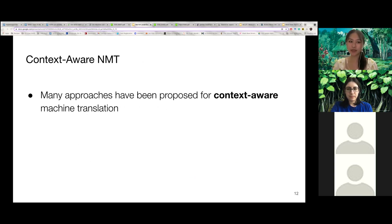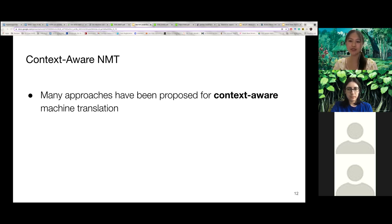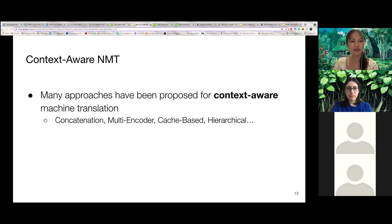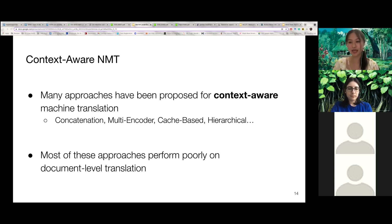To address the difficulties in document-level translation and the importance of context, several methods over the last four or five years have been proposed to incorporate context in neural machine translation. This includes feeding contextual sentences to standard NMT models by concatenating them to the input, using different encoders for the context, or using cache-based memories or models with hierarchical attention mechanisms. But even with the necessary context, these models perform poorly on translating relatively simple discourse phenomena such as anaphoric pronouns, and they often do not perform much better than their sentence-level baselines.